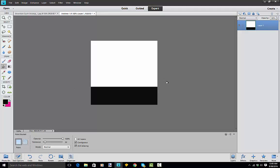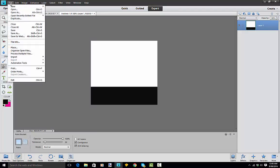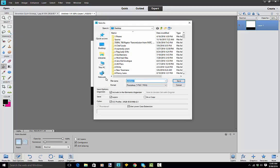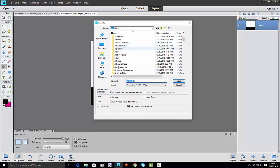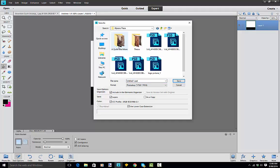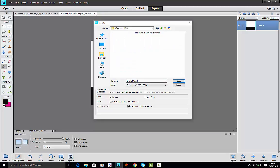Now I could use this as a template for all of my pictures that I want to drag in here. I'll just do File, Save As and call it 'template', and then I can use this anytime I want to create a banner.